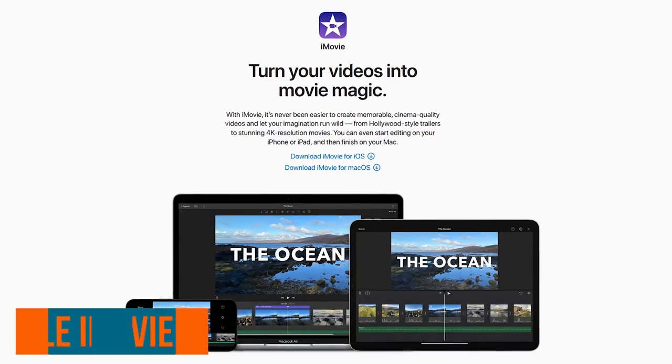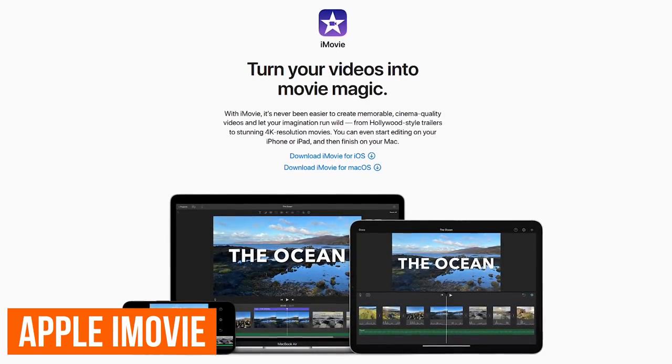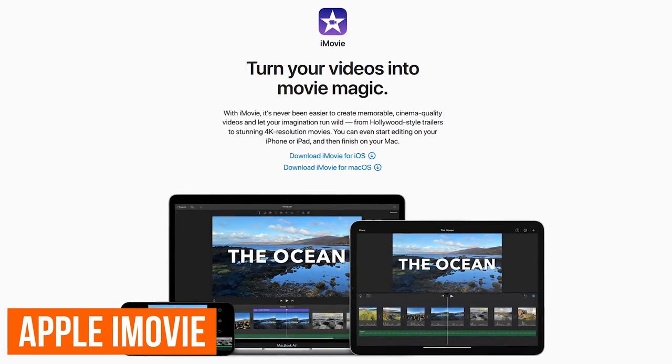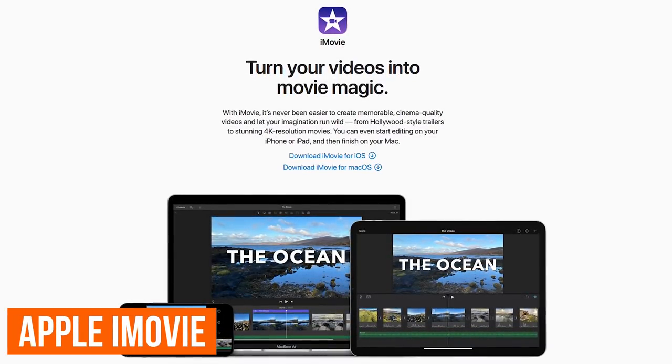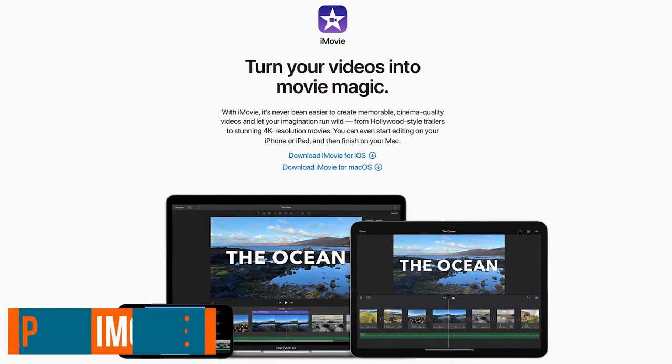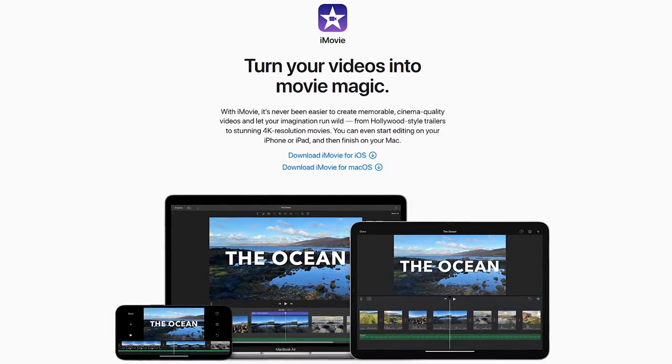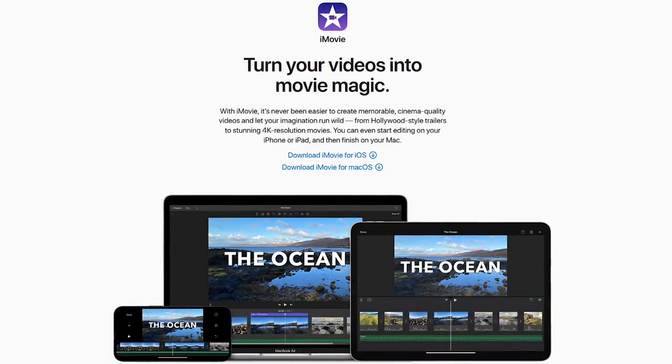Apple iMovie is an easy-to-use program for macOS and iOS, with a basic feature set for simple edits to create projects up to 4K.